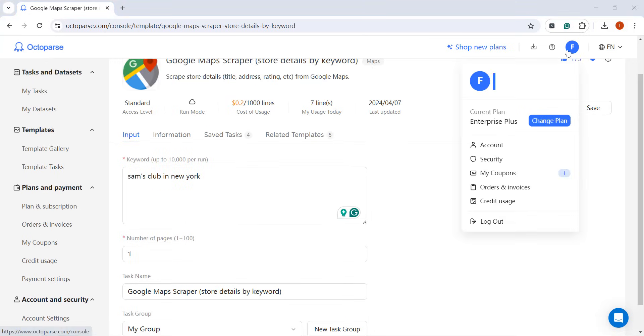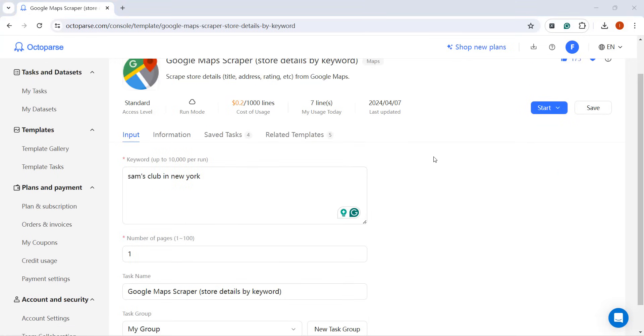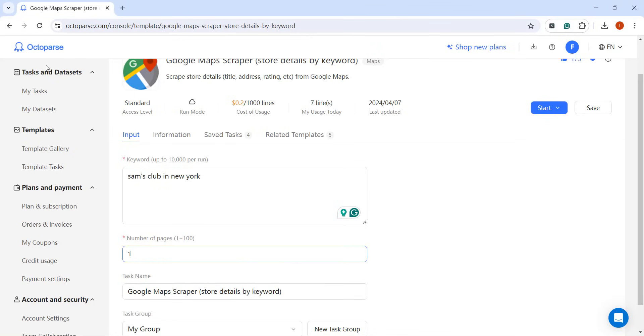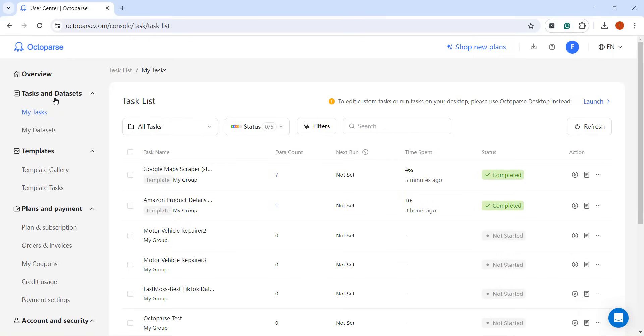Please note that you'll need to be logged in to try templates. Additionally, we're transitioning task lists online. They're now divided into two sections within the User Center, Tasks and Datasets, and Templates.